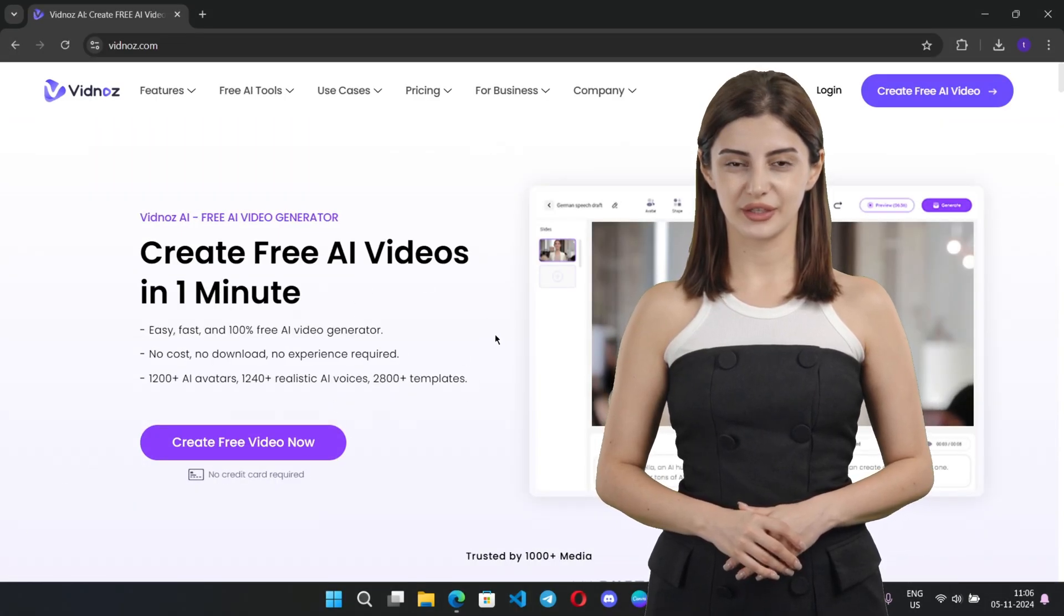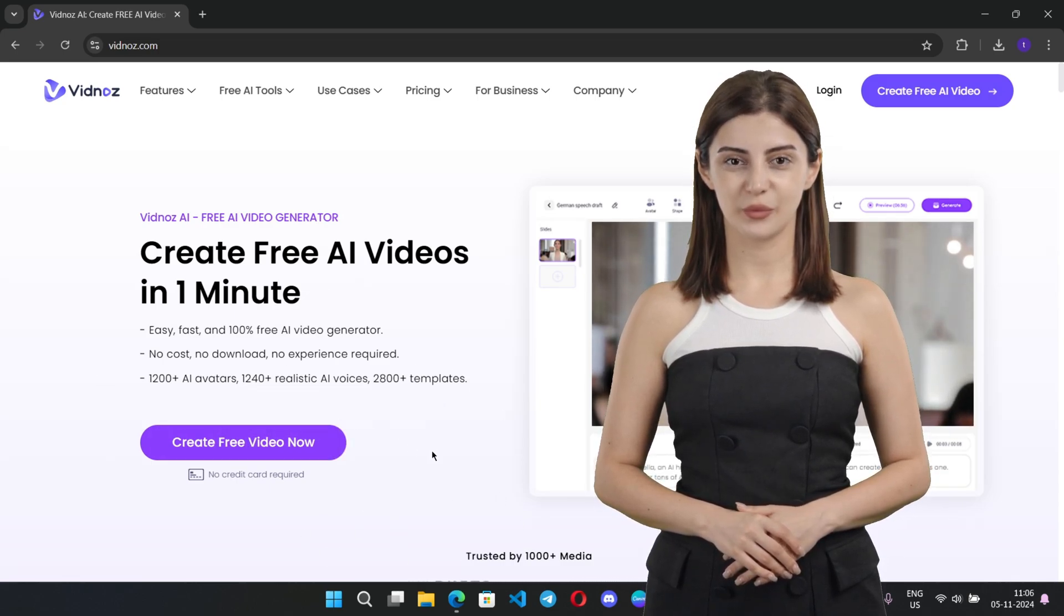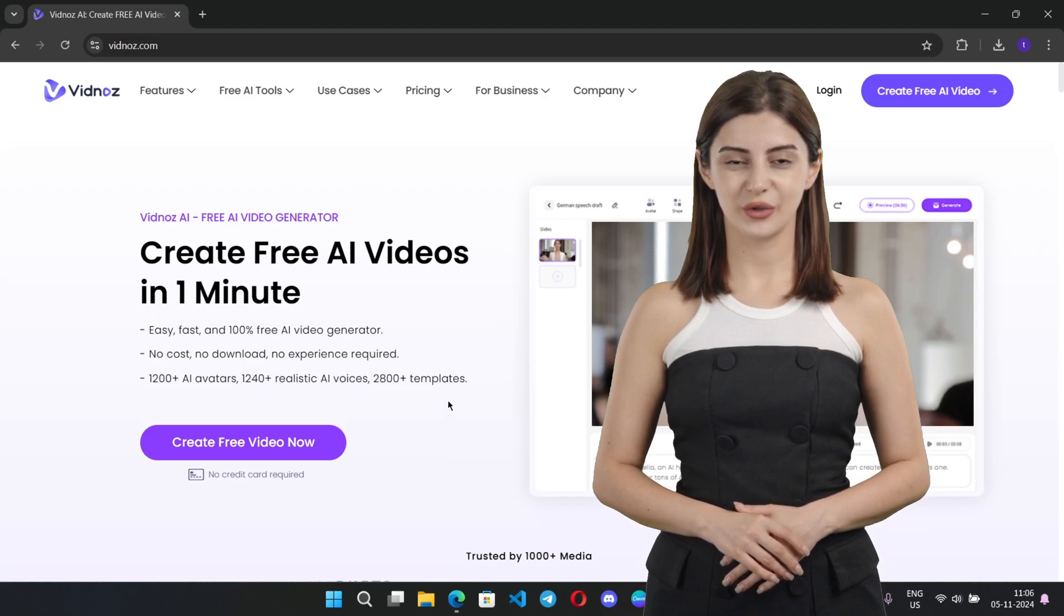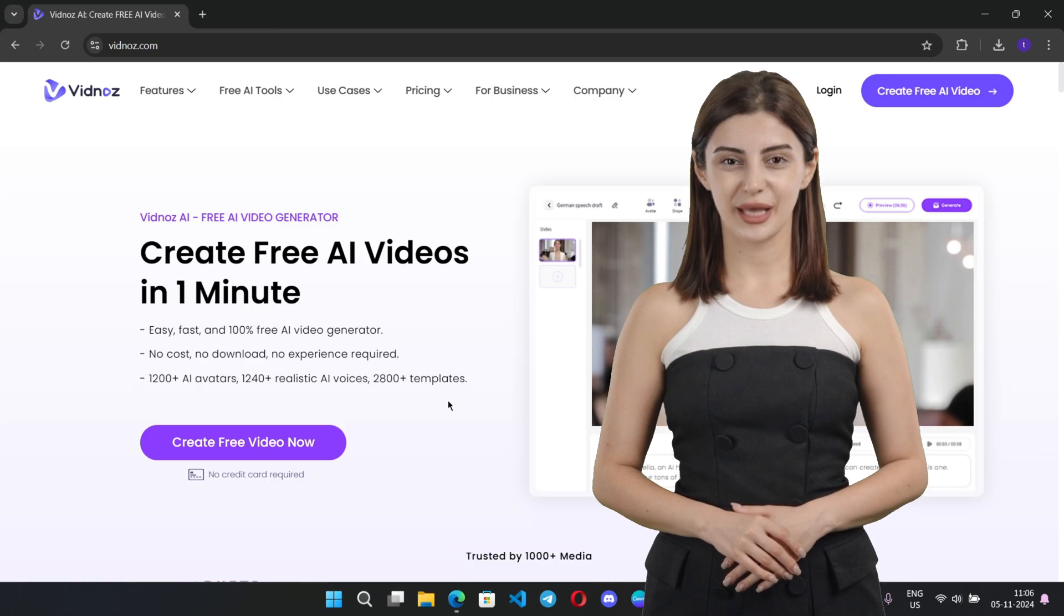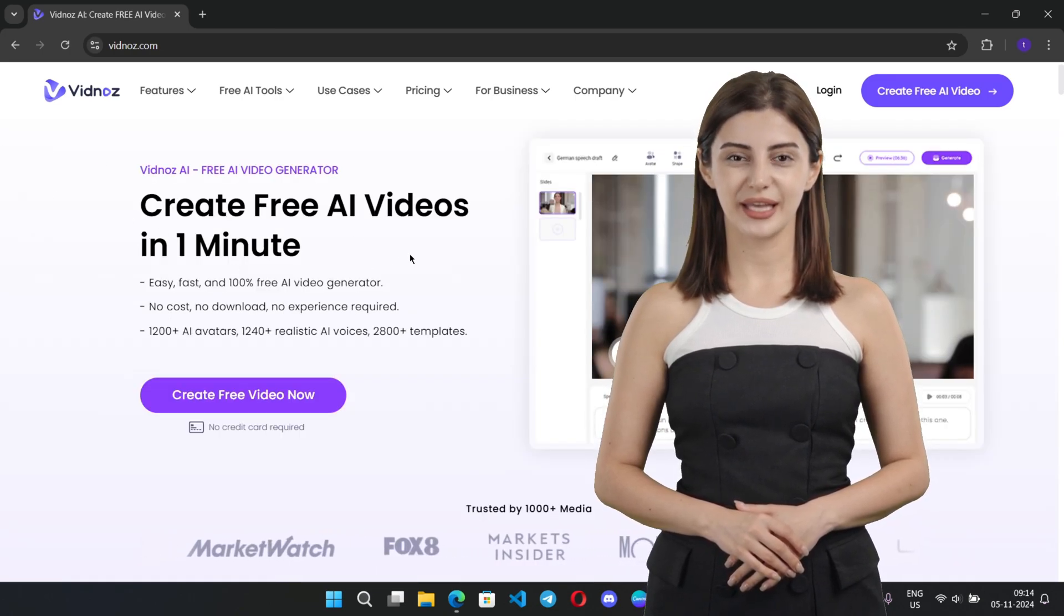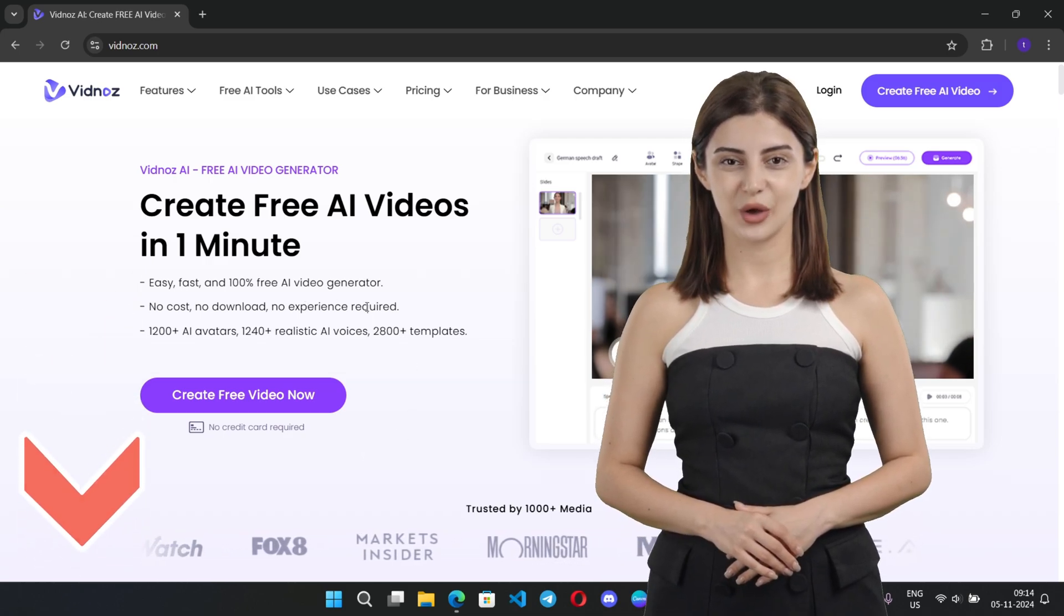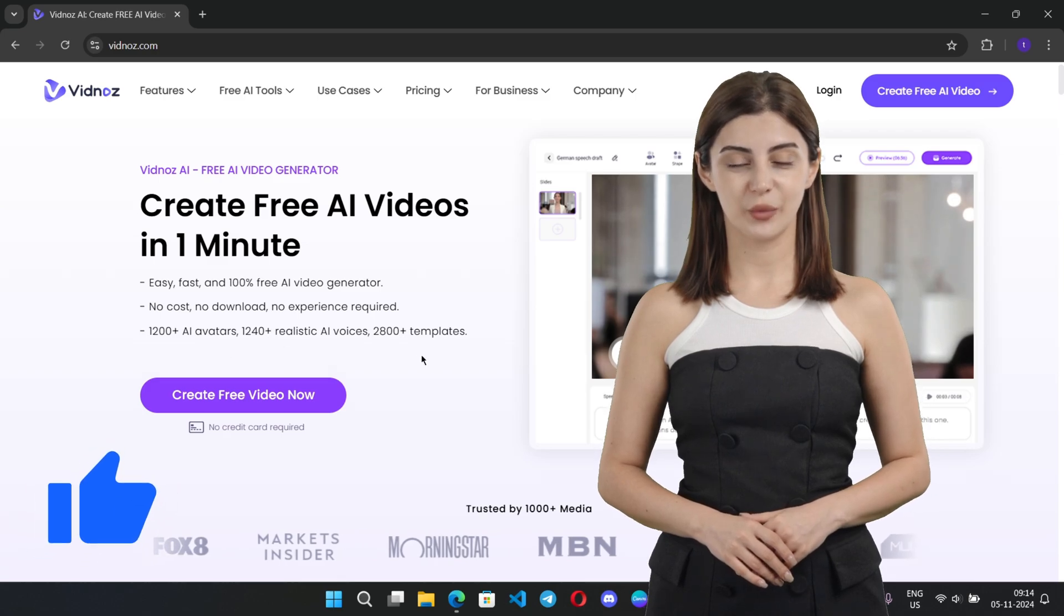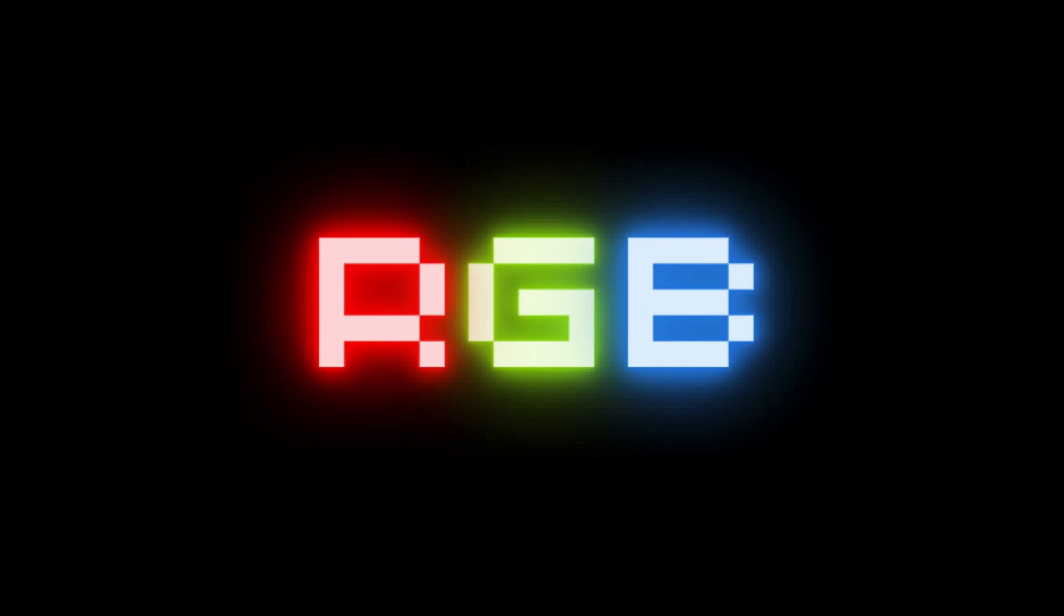So, with VidNose, creating videos has never been easier. AI-powered tools, ready-made templates, and fast results all in one place. If you're ready to save time and make impressive videos, give VidNose a try. Check out the link in the description to start creating. Don't forget to like, subscribe, and let me know in the comments how VidNose worked for you.